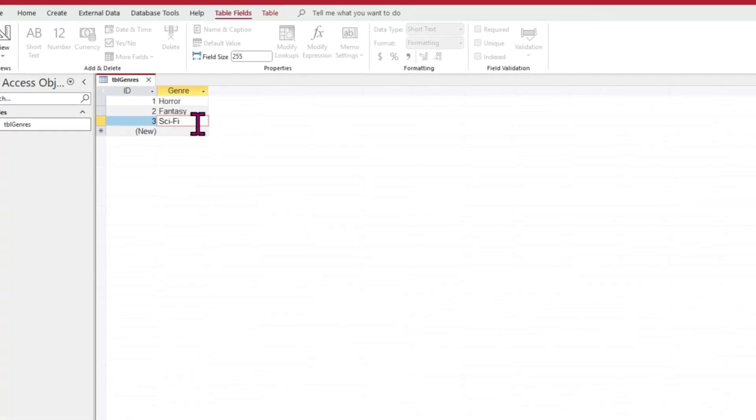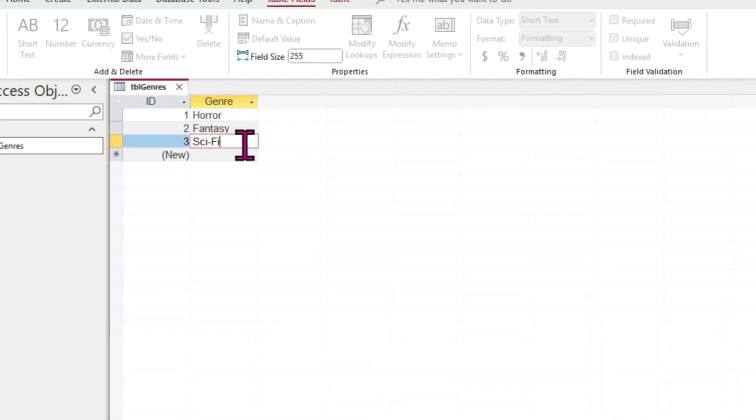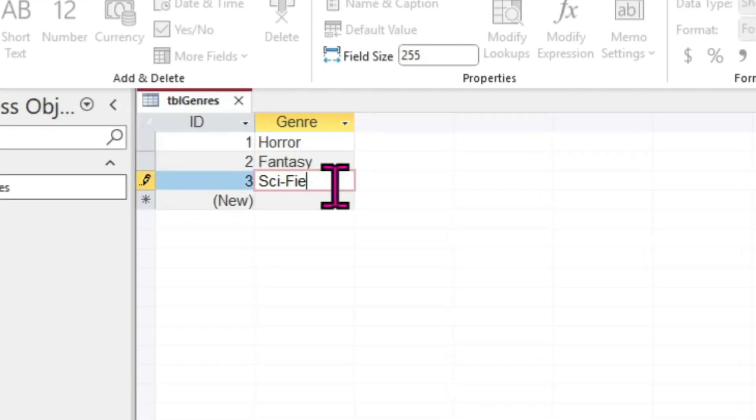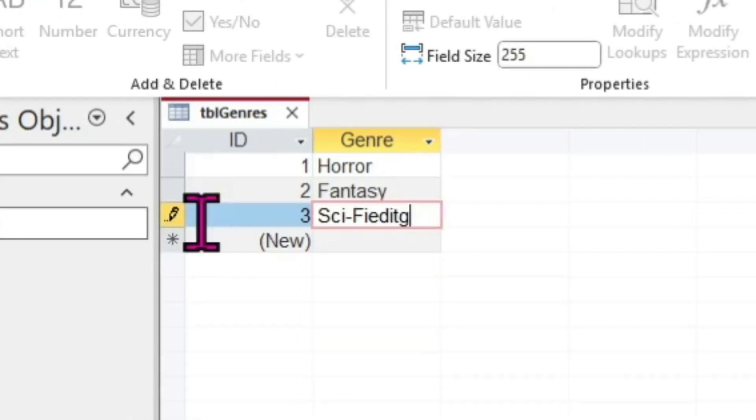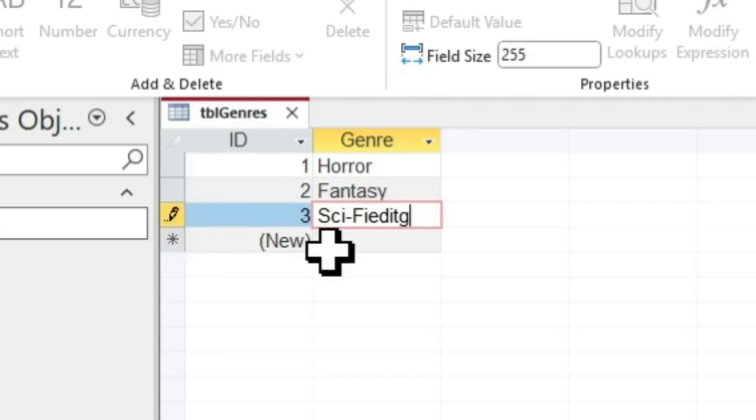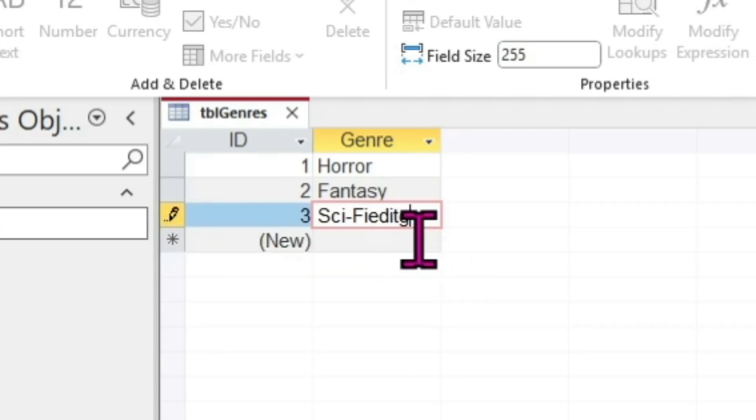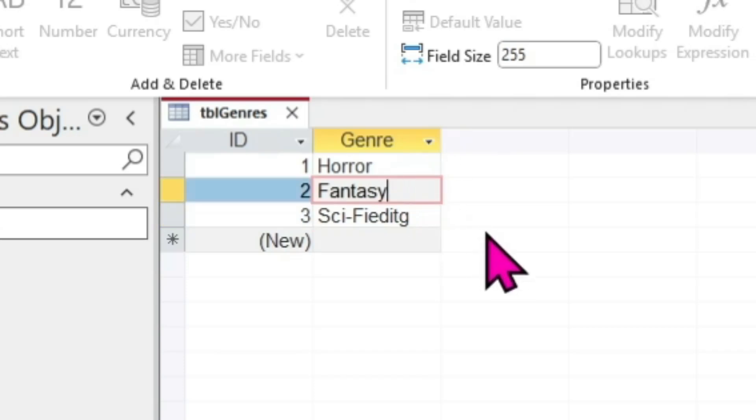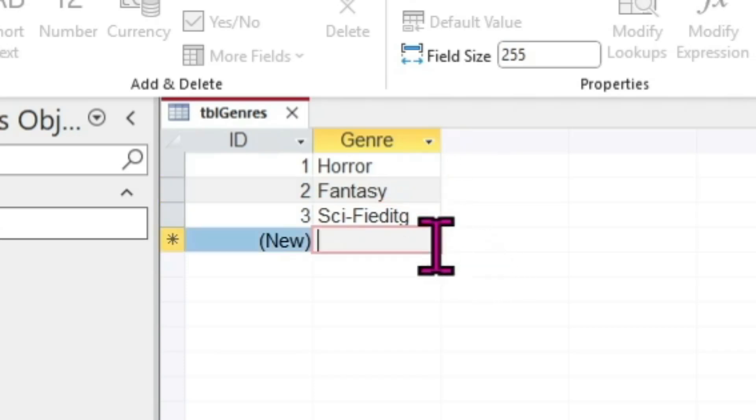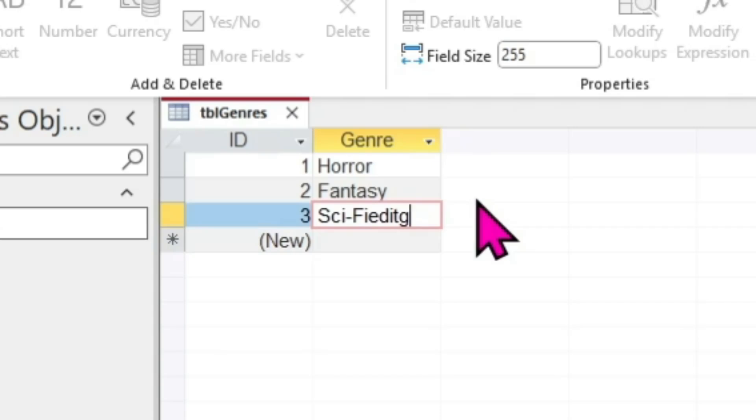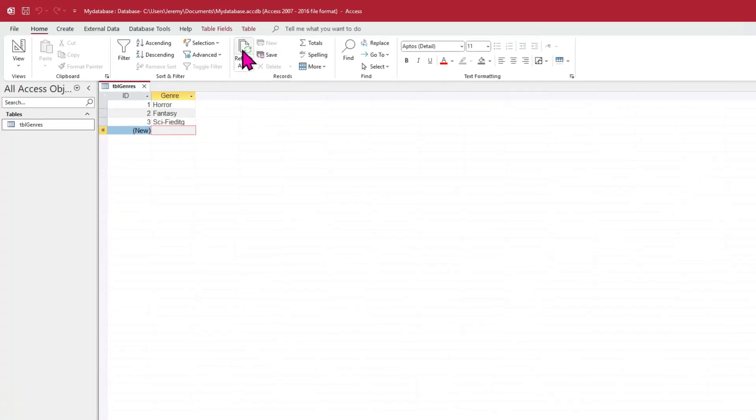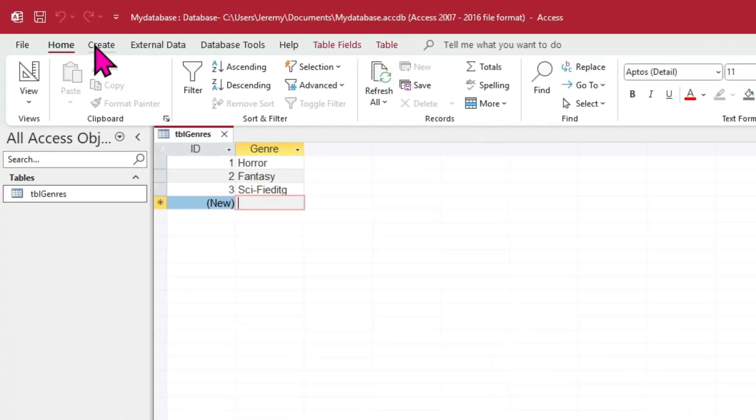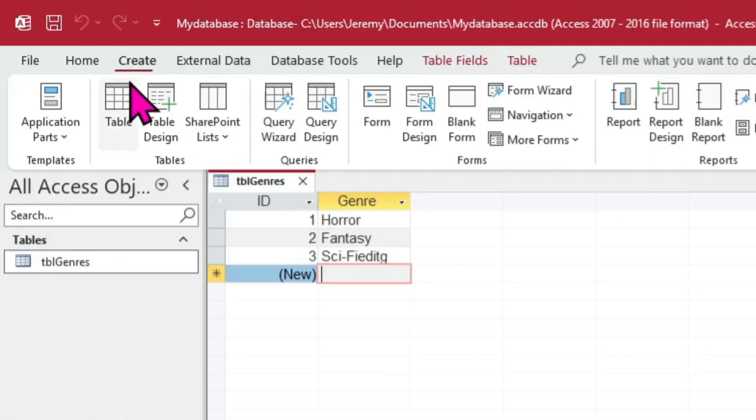Whenever you start entering or changing data in a table, notice the small pencil icon to the left. This indicates the row or record is being modified. As soon as you move to another row, the data is saved. There is no need to manually save the data. Conversely, if you press Escape on your keyboard, you will undo any changes you've made to the record you're currently editing. Now let's create two additional tables.